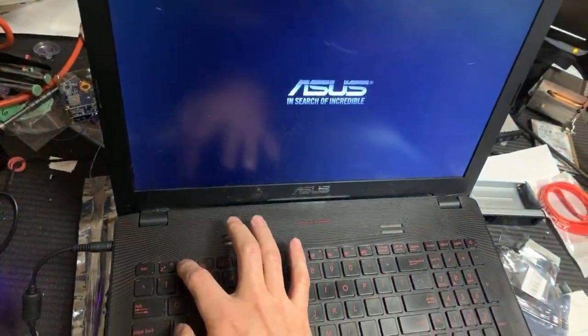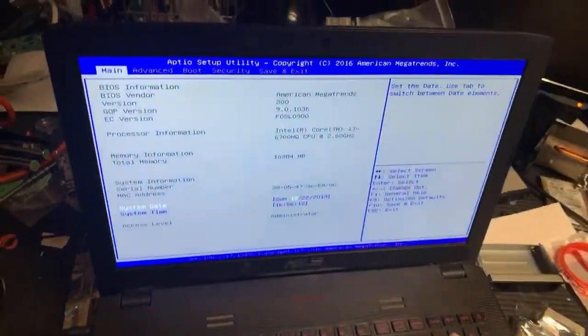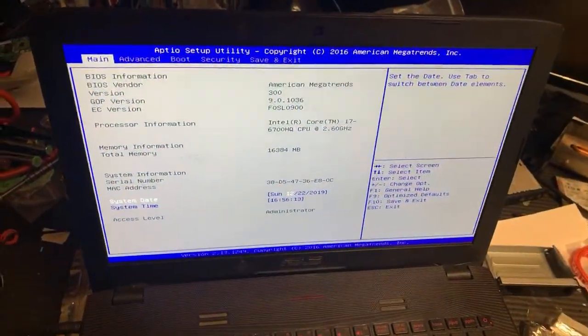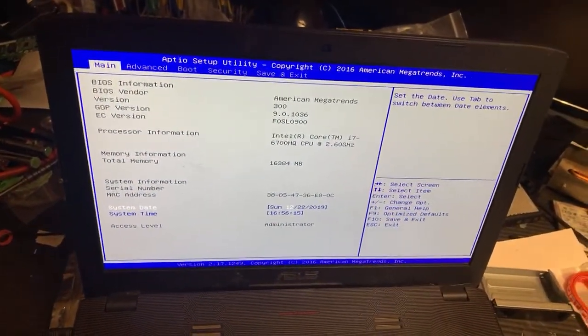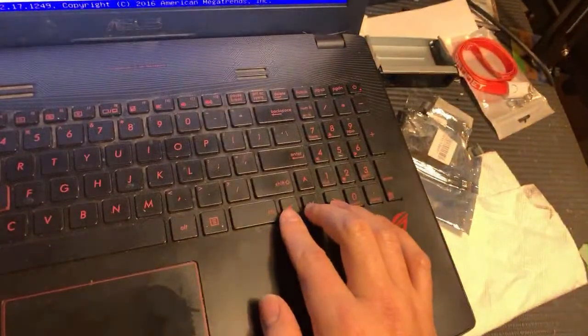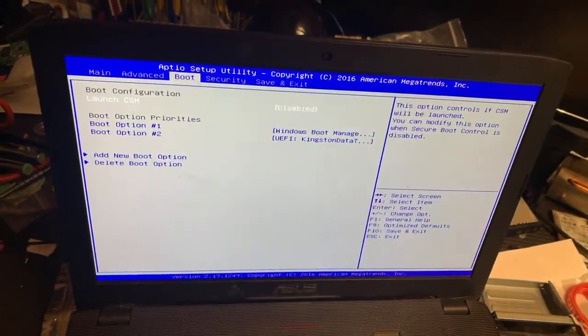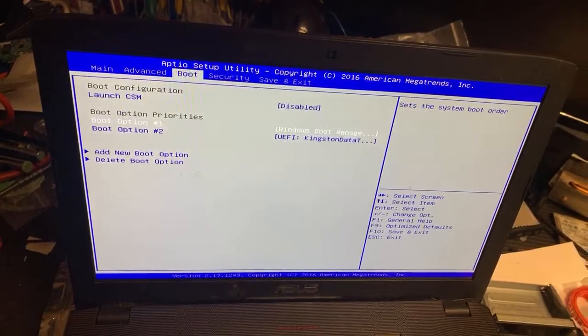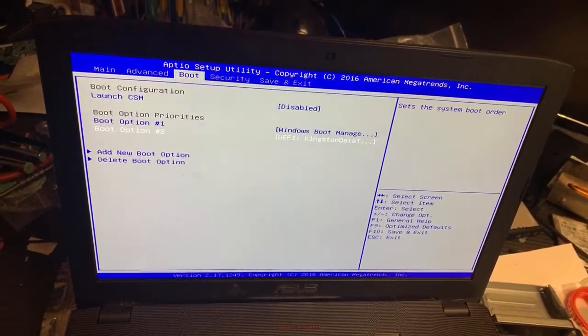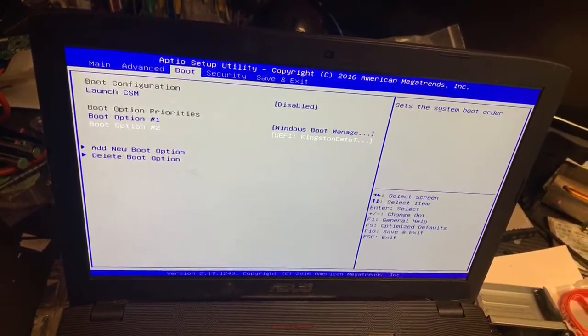Keep pressing F2. Okay, you are in the BIOS setting now. You can use the keyboard arrow keys to move around. Move to the boot section and you can change the boot sequence here. Look at this.